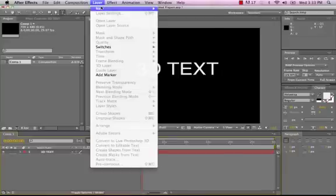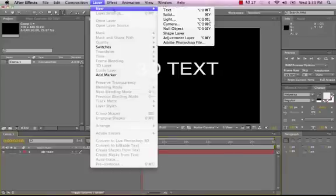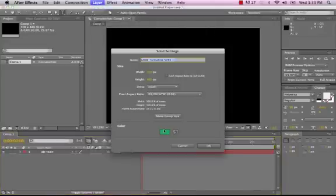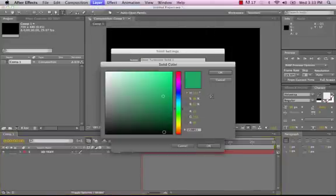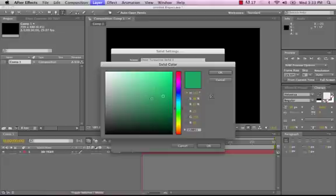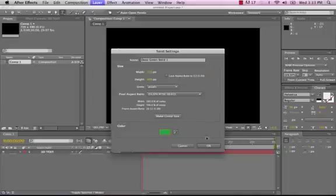So our next step here is going to be to go to Layer New, and we're going to need to make a solid. Now, the solid color that we select here is going to be the color of the text, so if we wanted a blue, we'd need to select blue, if we wanted a green, we'd select green, and we'll hit OK.